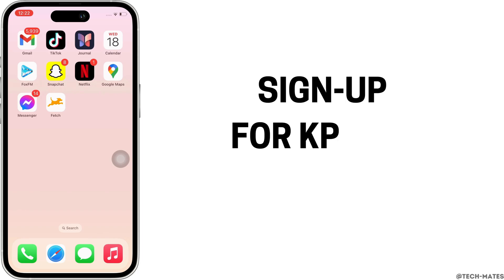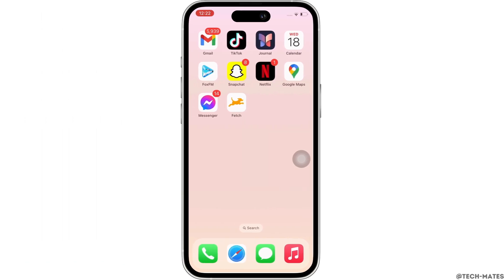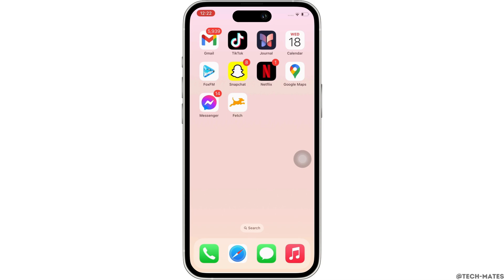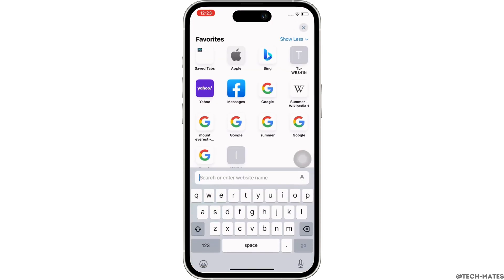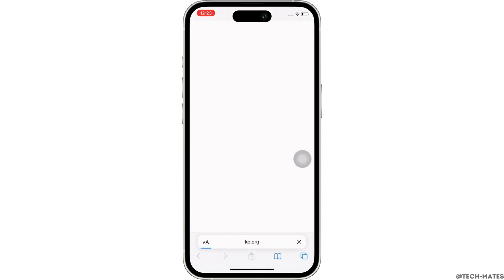How to sign up for a kp.org account. Hello everyone, I am Shaka and welcome to our channel. Now let's get right into the tutorial. Firstly, go ahead and open your preferred browser, and in the search bar search for kp.org.